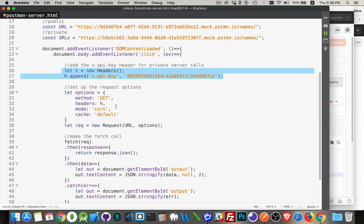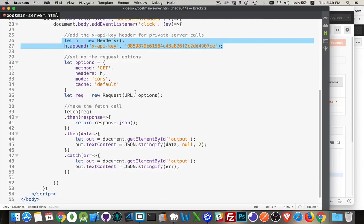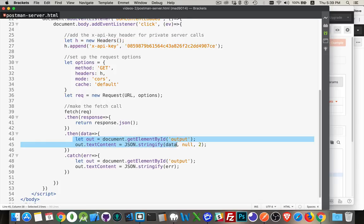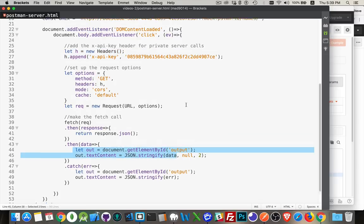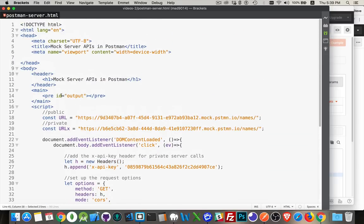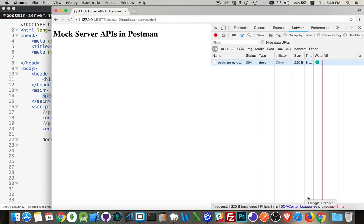It's going to be a CORS request. Postman mock servers by default are set up to support CORS. So you will have no problem fetching them, even though they're coming from this different domain. My request - I'm doing a fetch. I'm bringing it out. And then I'm writing out the data that's returned inside of here on the page.